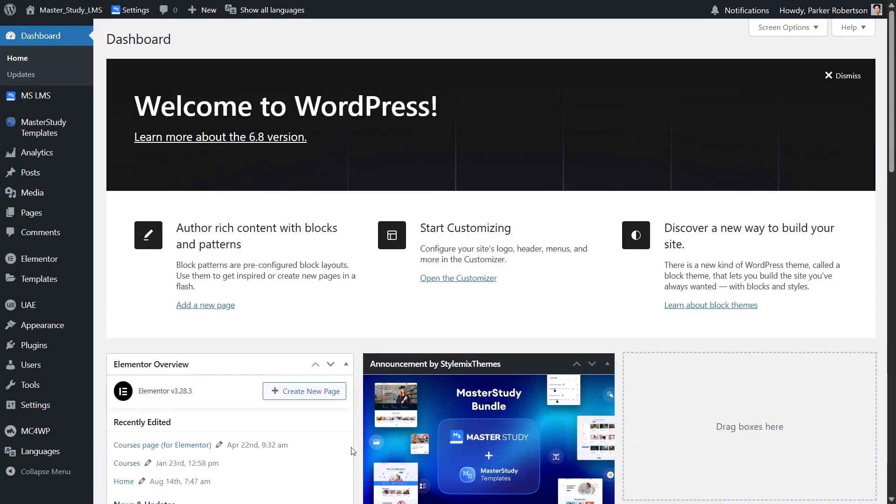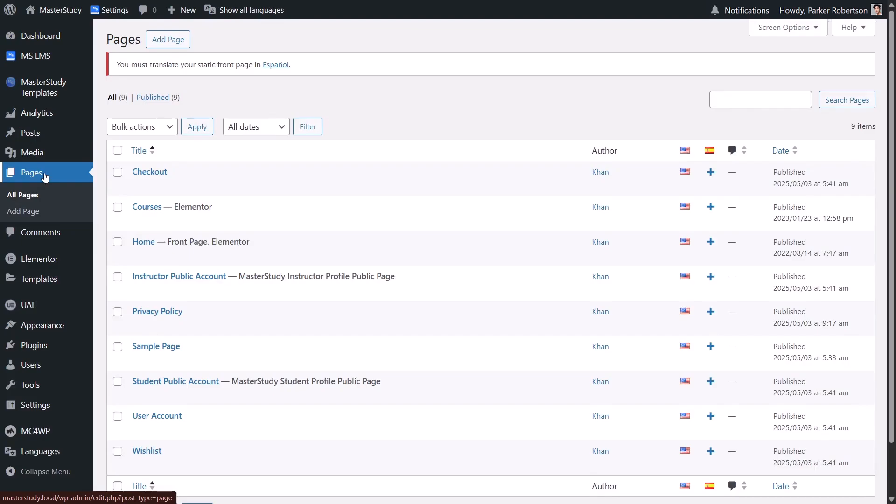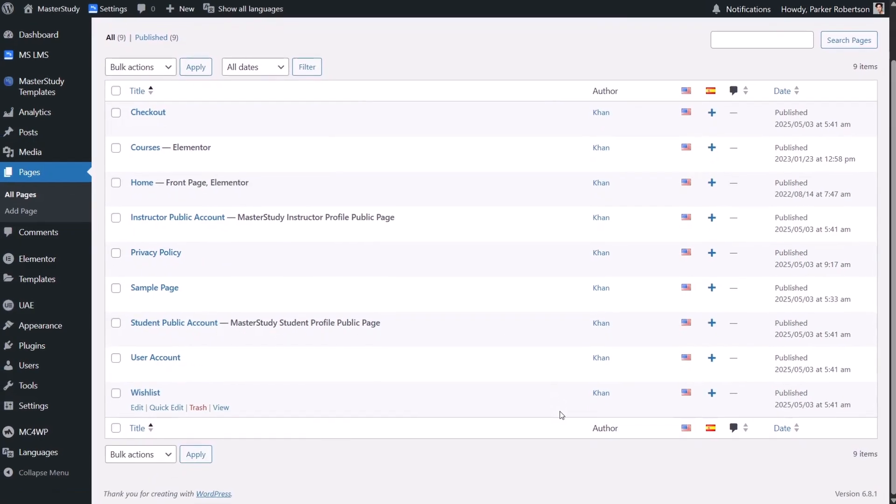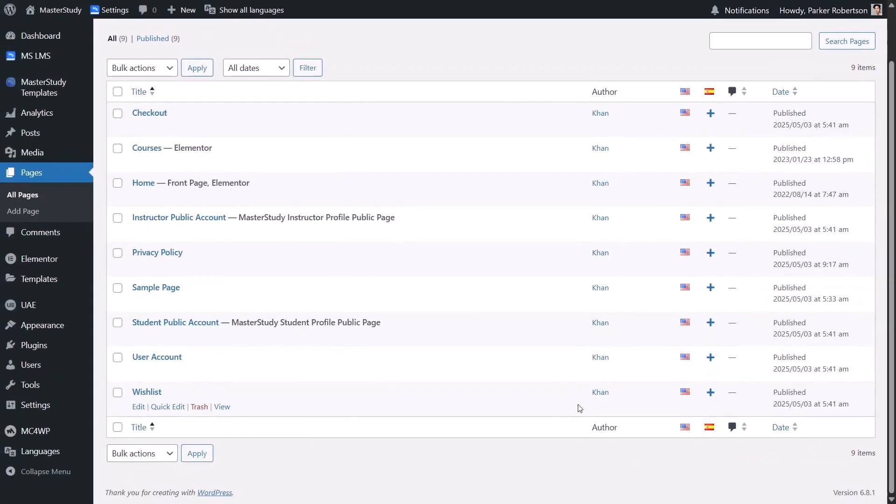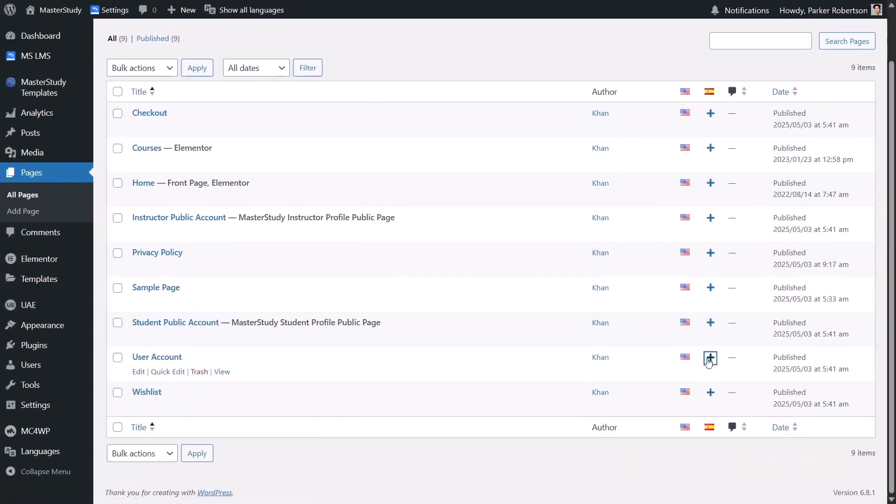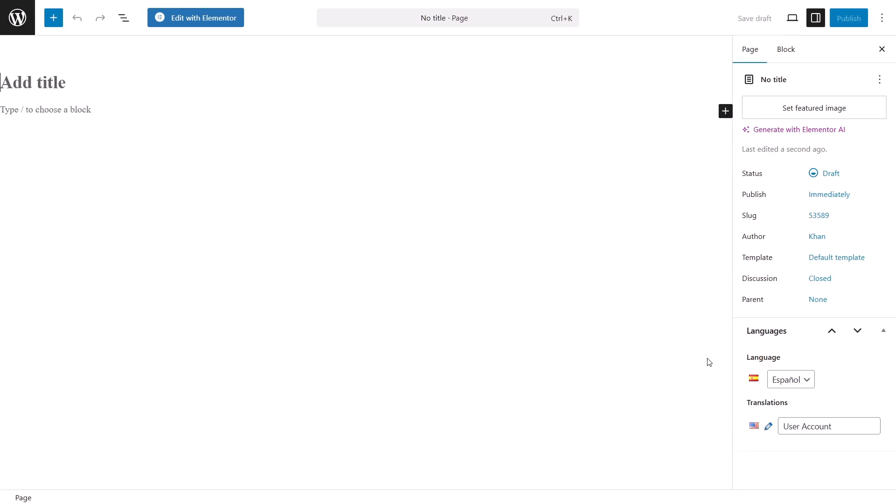I will show you how to do it by translating the user account page. In your WordPress dashboard, go to Pages, then All Pages. Find the user account page and look for the plus icon in the Spanish column. Click it to create a Spanish version of the page. Now, enter a title for the Spanish version of the page. Once you are done, click Publish.